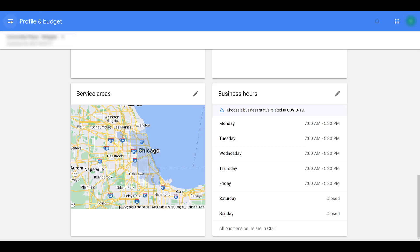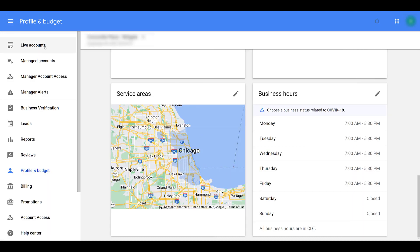Scrolling down a little bit more, you can confirm the service areas as well as your overall business hours. Let's head back up to the menu and get a little bit more familiar on some of the things we see in the main navigation. We already talked about live accounts. Everything's approved. You have ads running. You're good to go.